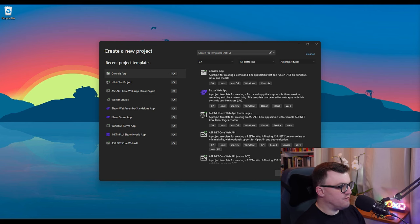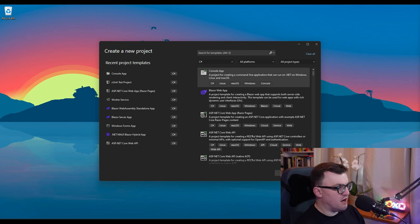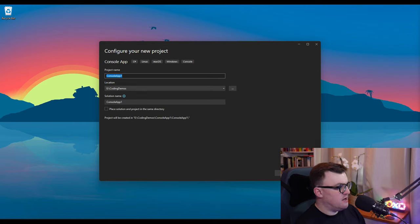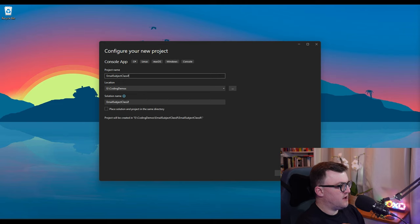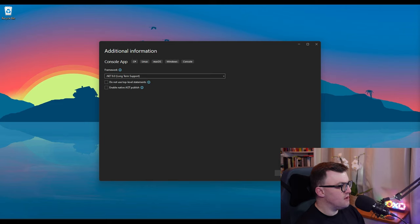Let's jump into Visual Studio and build a console application with a classification example. I've fired up Visual Studio and I'm going to build a console app. I'm going to call it 'Email Subject Classifier'. It's 2024, so I'm going to use .NET 8. I'm going to create that console app — there we go. We've got our standard console application, and I'm going to clear that out and start from scratch.